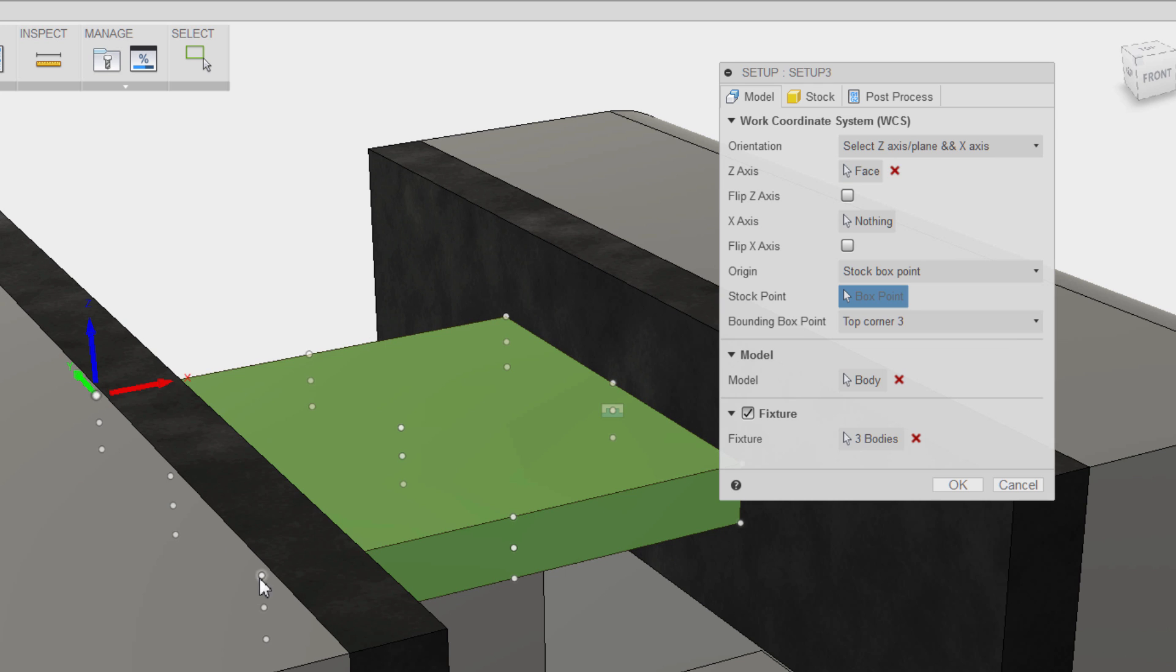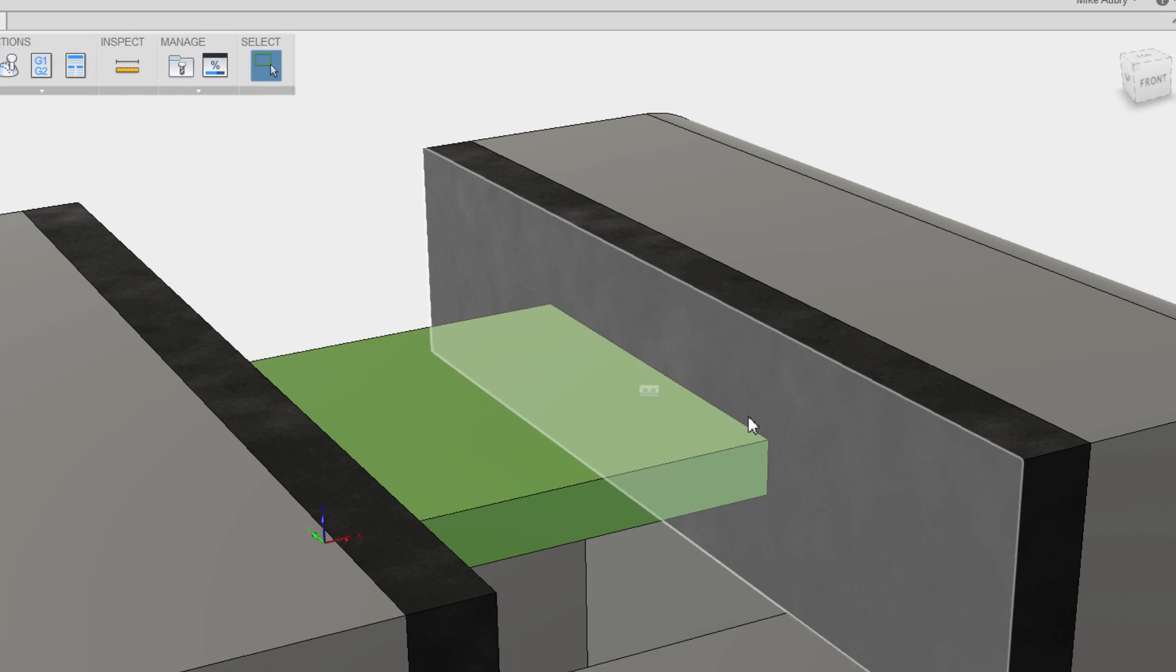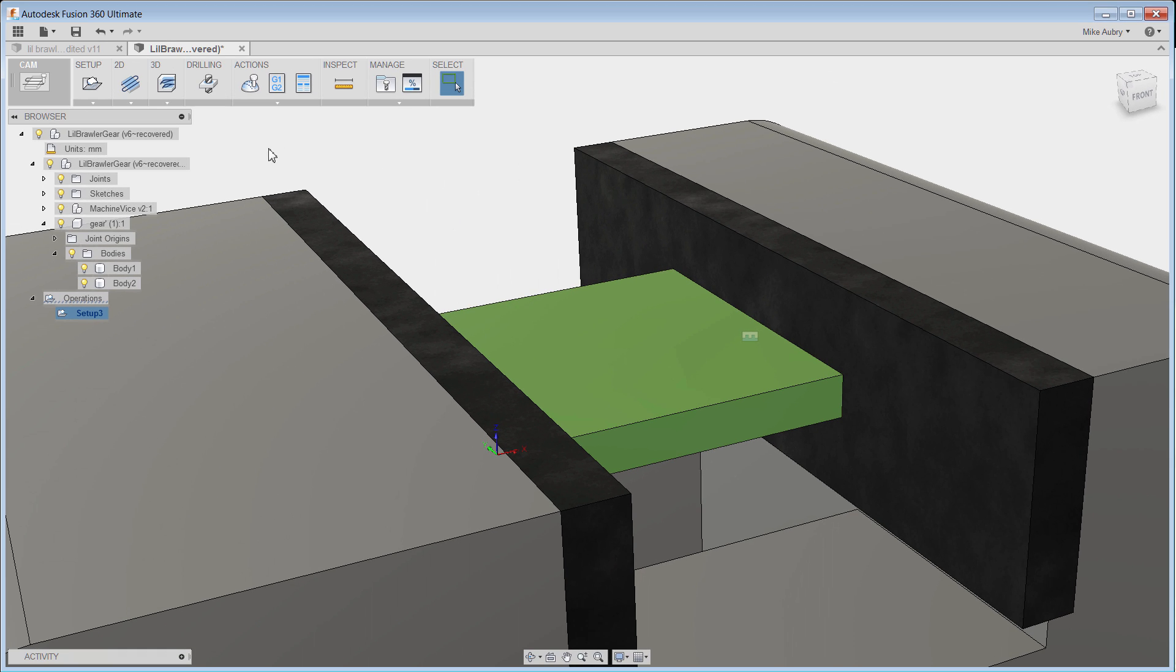But the key thing to remember here on how to make sure you can look for interferences is turn on that fixture and choose what parts you want the CAM tool to look at.